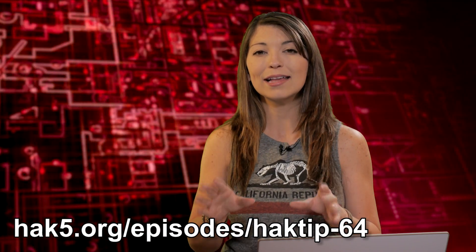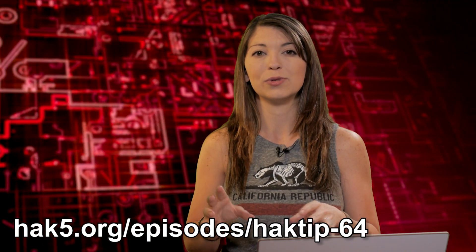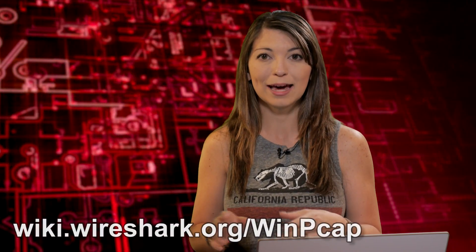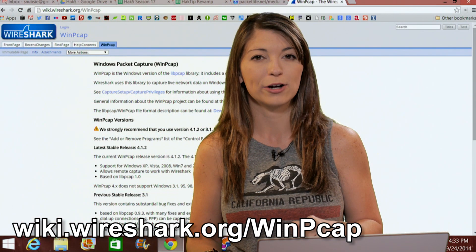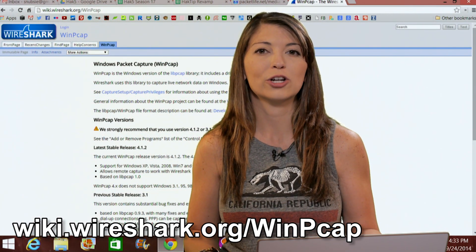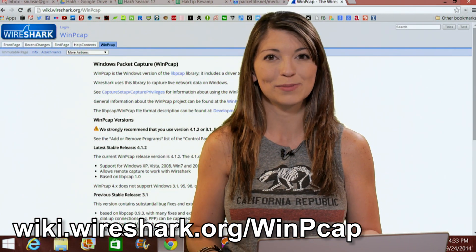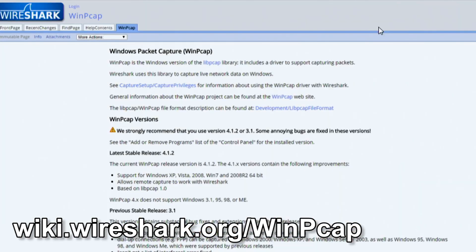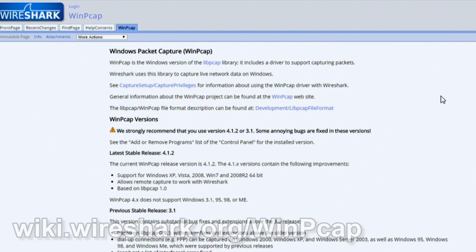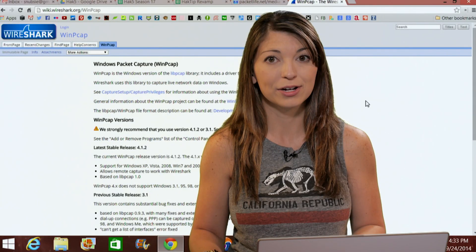I highly suggest also installing the WinPCAP software that is included with Wireshark. This basically lets Wireshark put your computer into promiscuous mode. By letting your network card sniff traffic in promiscuous mode, you can not only see the traffic coming to you, but also going to all sorts of targets on your network.